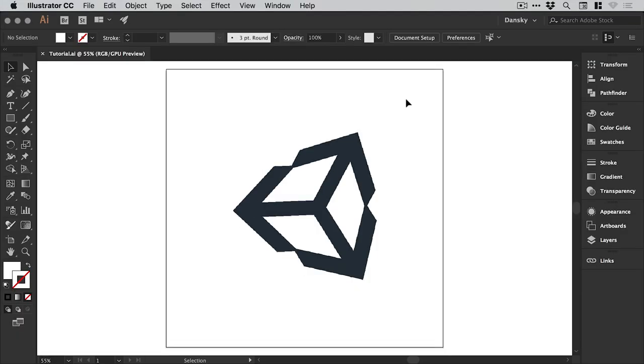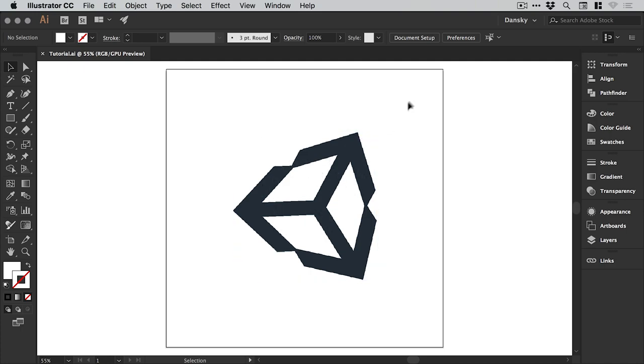So we're now in Illustrator and I've created a new document, 1,000 pixels wide and 1,000 pixels high. I've gone to Google Images and searched for the Unity logo. If you've never seen it before, this is the Unity logo and it's for a piece of game development software that I'm currently learning at the moment and it's incredibly complicated.